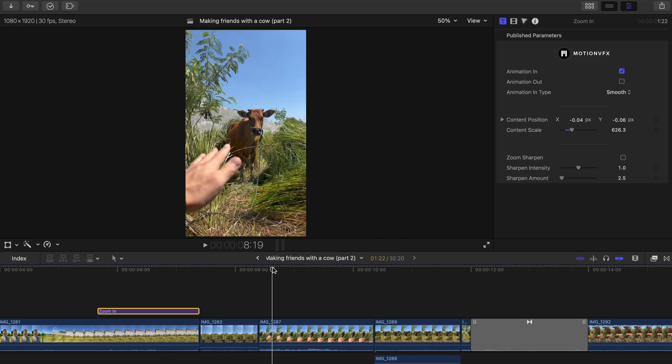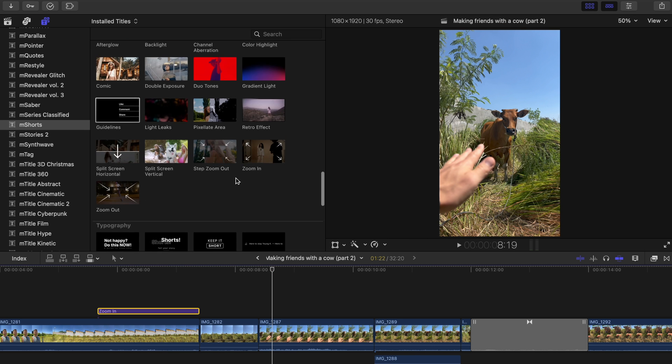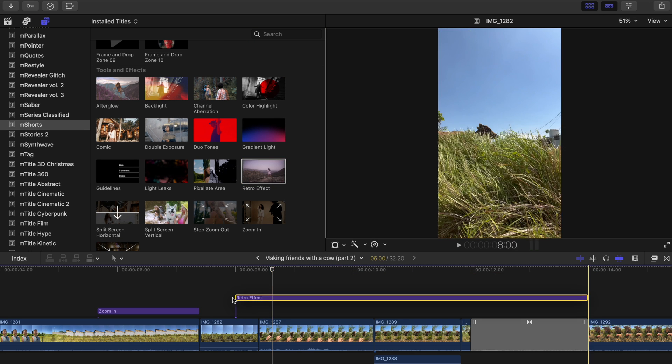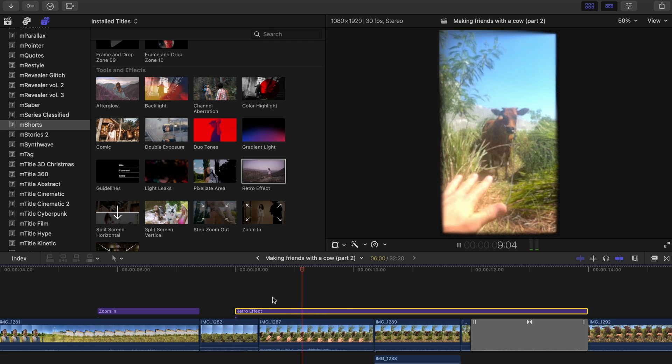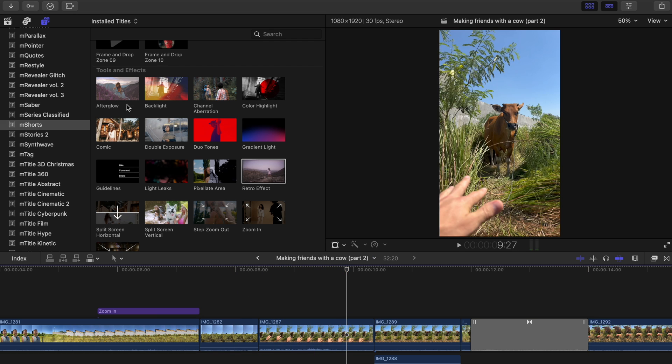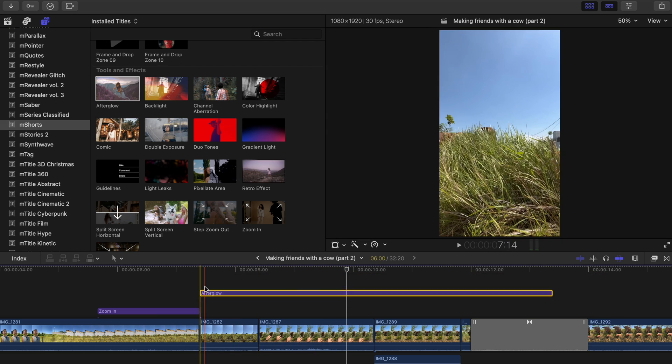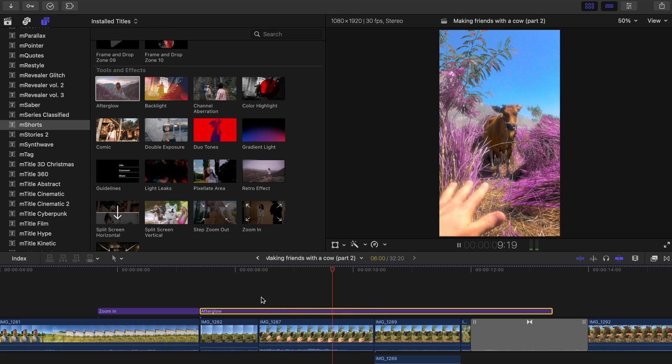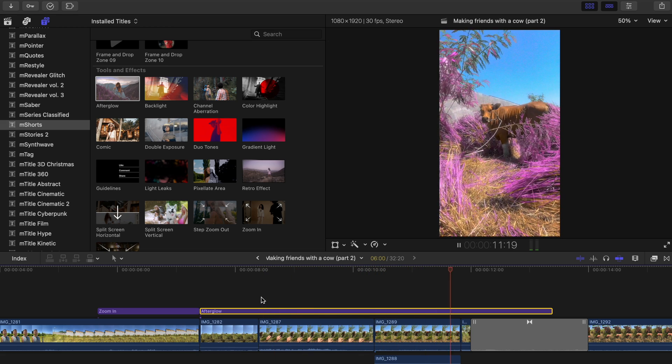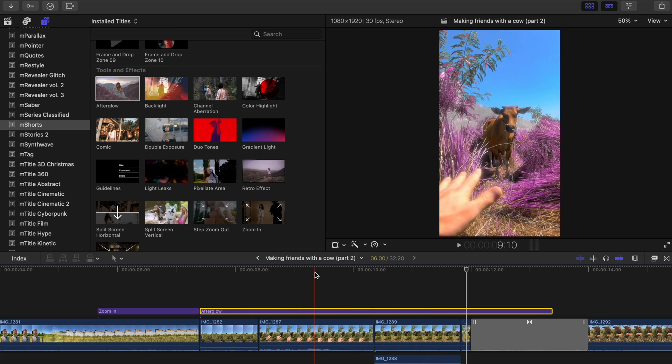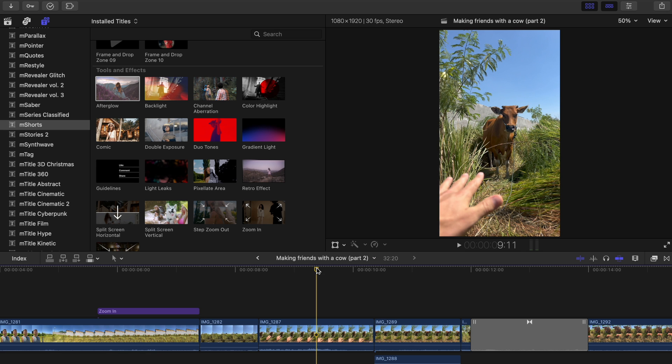There's also tons of cool effects in M Shorts. So if you wanted you could add this cool retro effect. Afterglow is pretty cool as well. It adds a bit of halation as well as changes up the hue of our greens. And these are fully customizable as well. But I didn't think these fit the video so much maybe for another project.